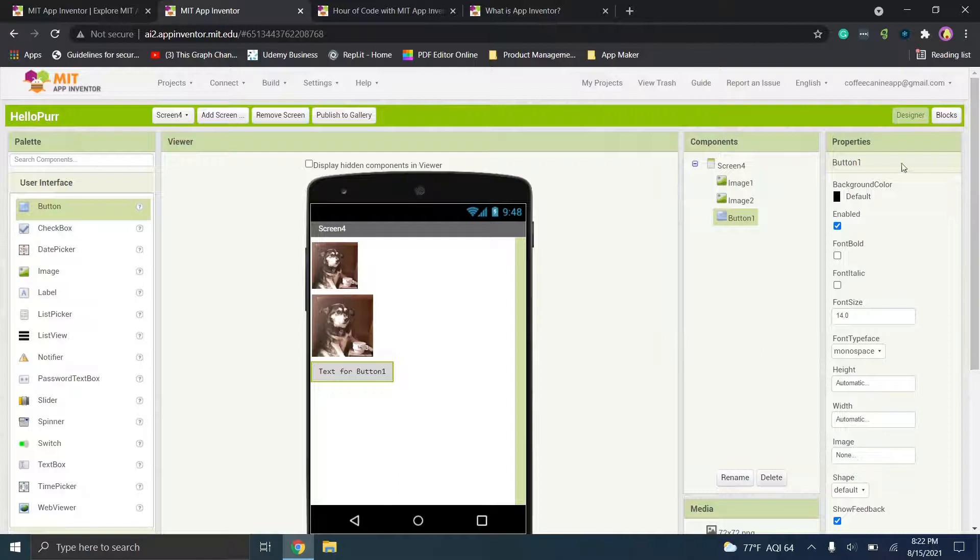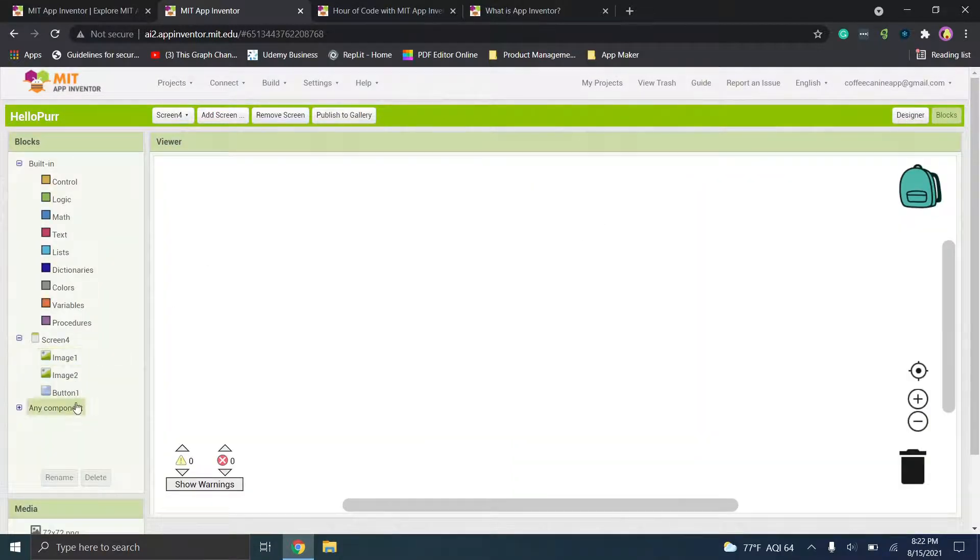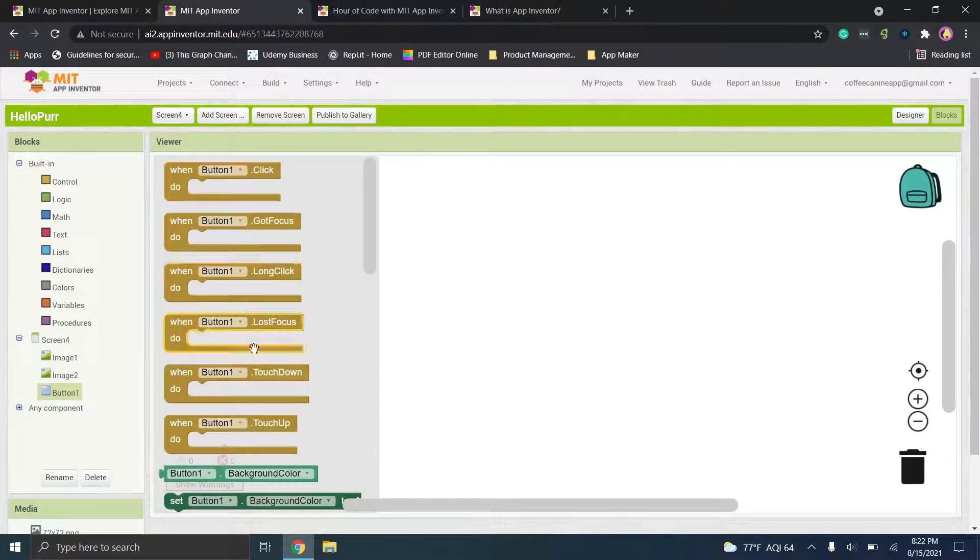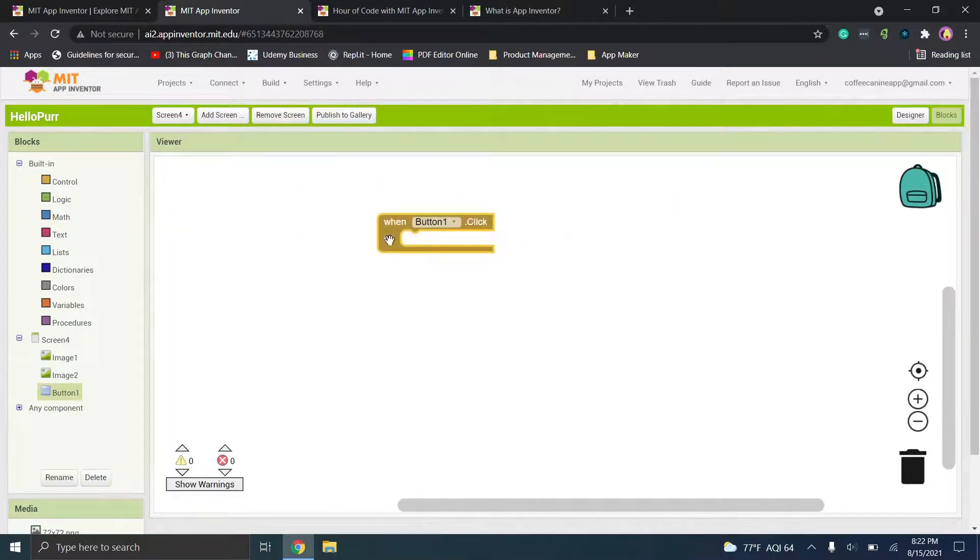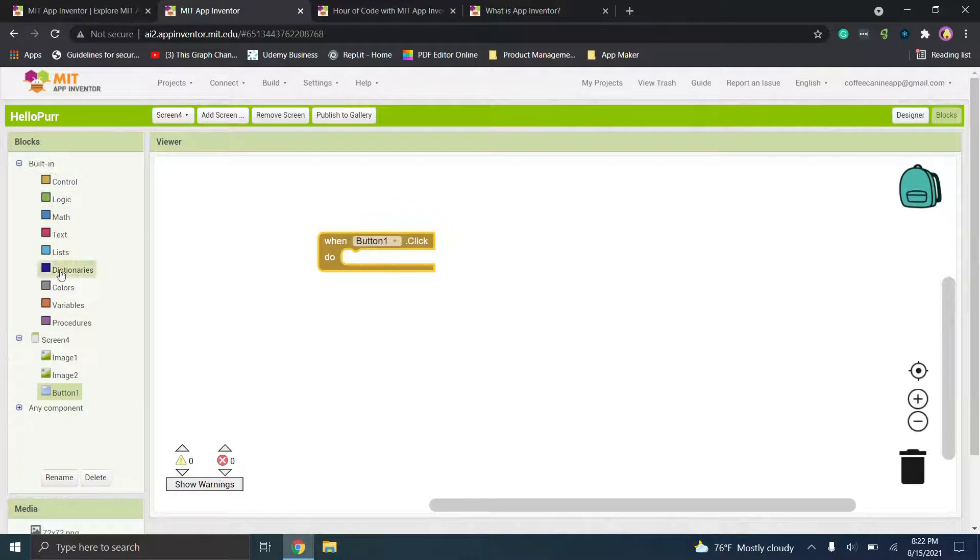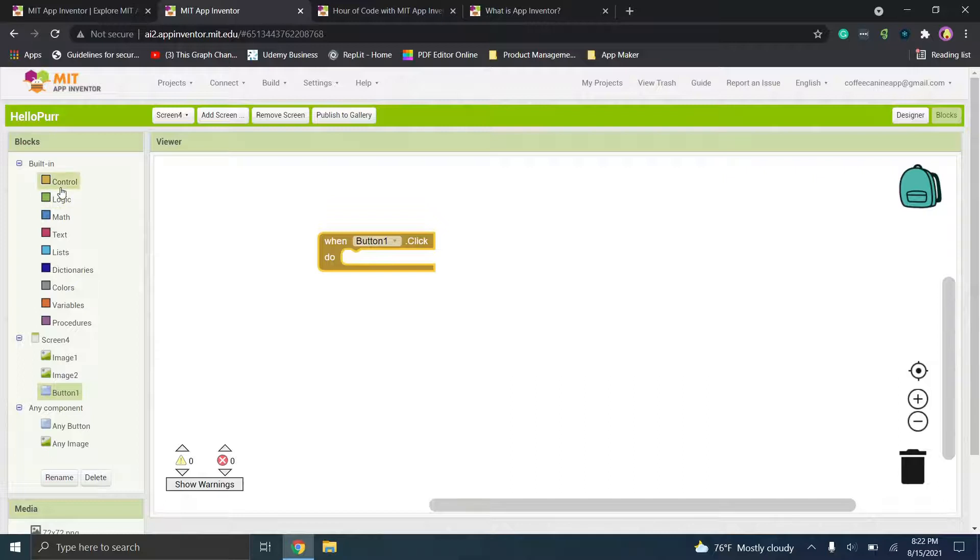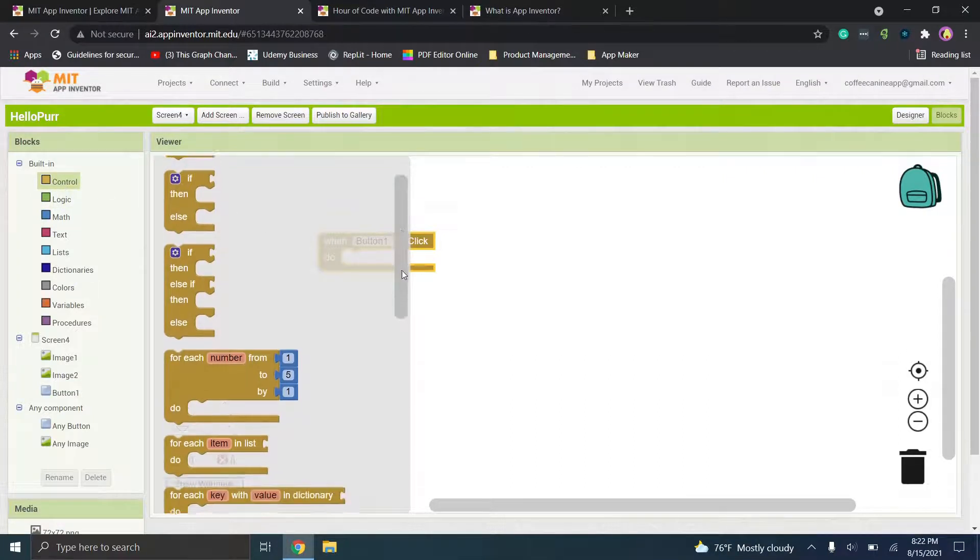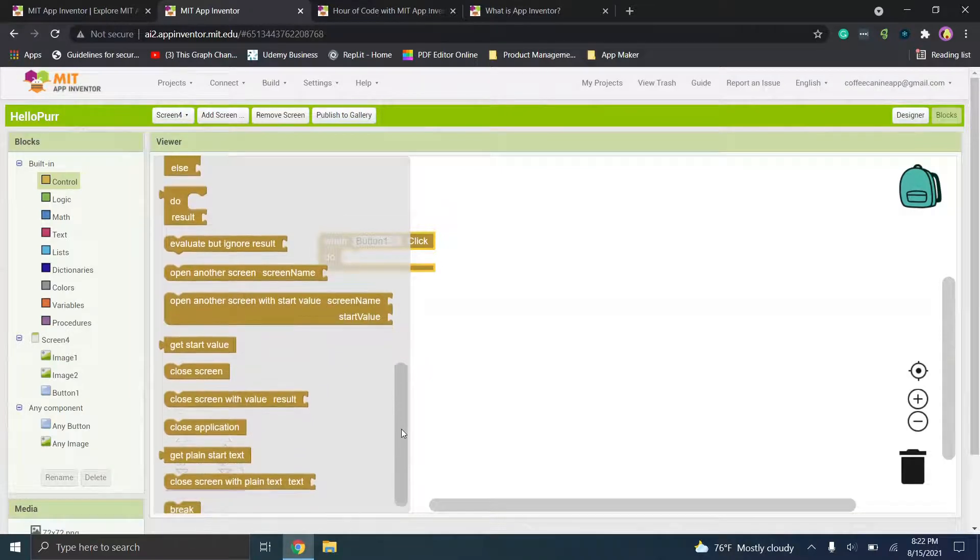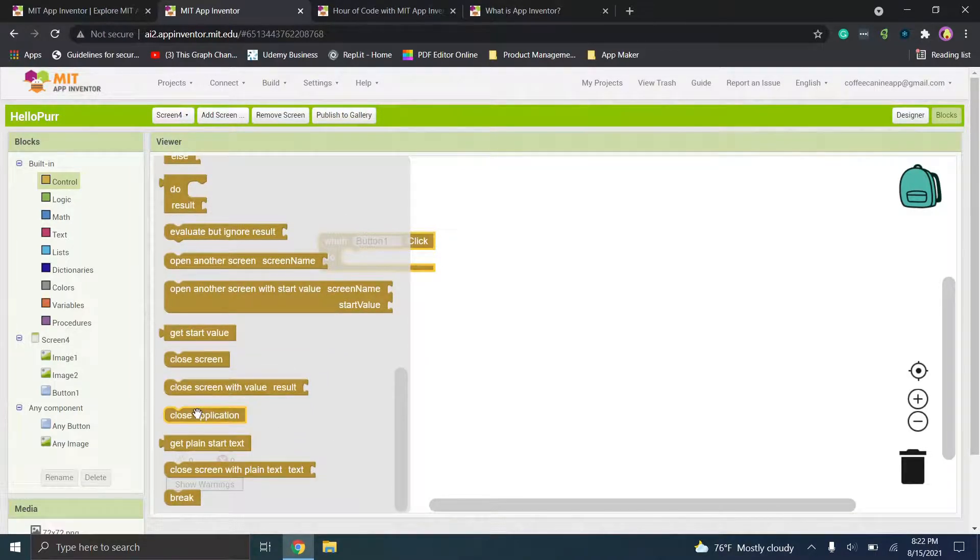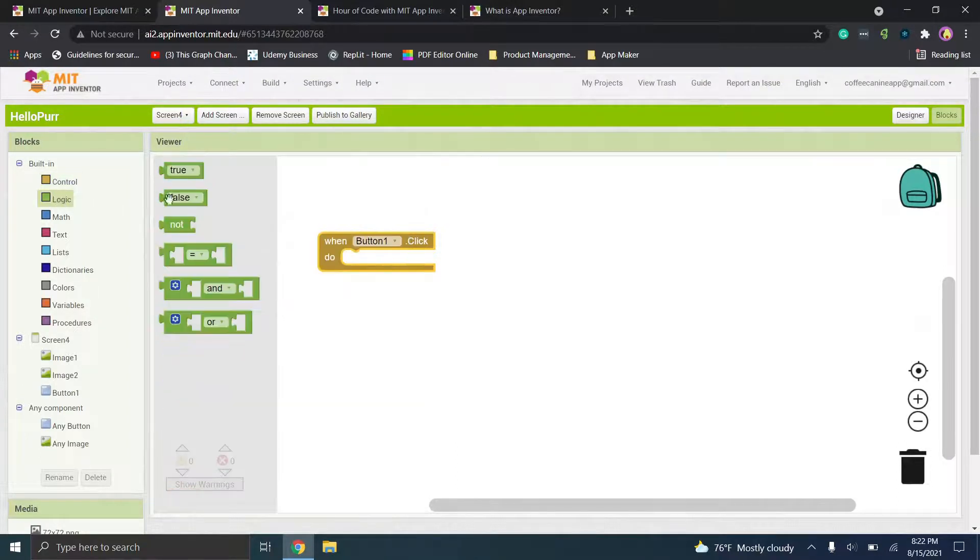And then if you're interested in the flow, so the logic essentially, you'll see that you have a button right here. So you'll see all of these different options. So if you were to drag over when button one click, it's going to tell you do whatever goes in here. So you have a ton of different options. So you have built-in logic here where you can choose variables and procedures and you have different component options here. So you'll see you have a ton of different choices. So if you wanted, for example, you can use if then statements or you could choose to close screen or close application or something like that.